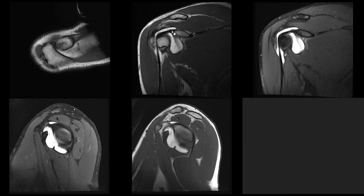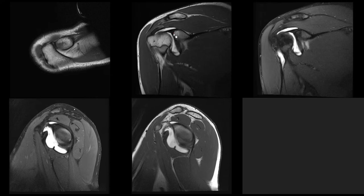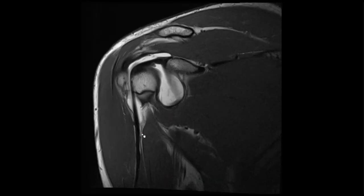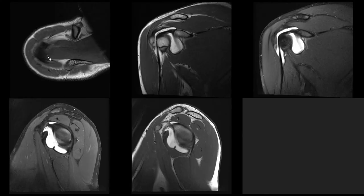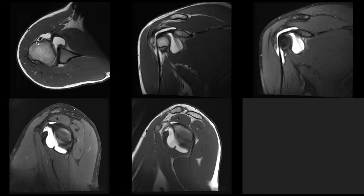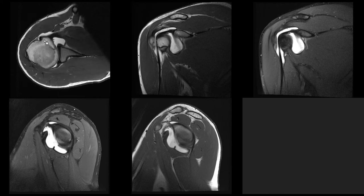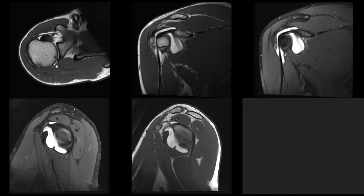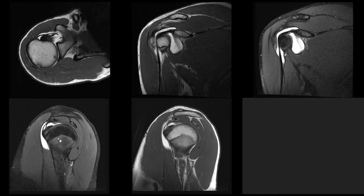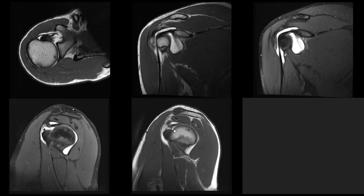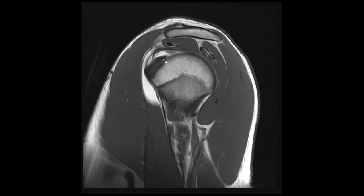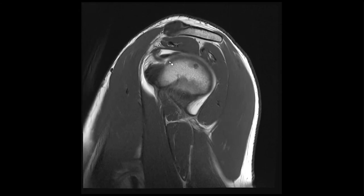Then the next thing is the long biceps tendon. Make sure you start off with the origin here and then you can follow its course nicely down into the bicipital groove. Check it on all your available sequences — it's nicely central here in the canal so it's not subluxated. And also here you can see the biceps pulley, which is a little bit thickened, but the tendon itself, position-wise, is okay.